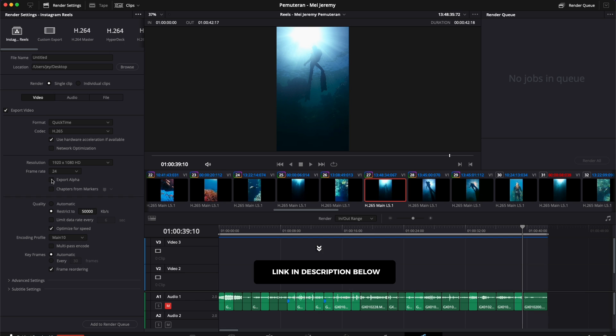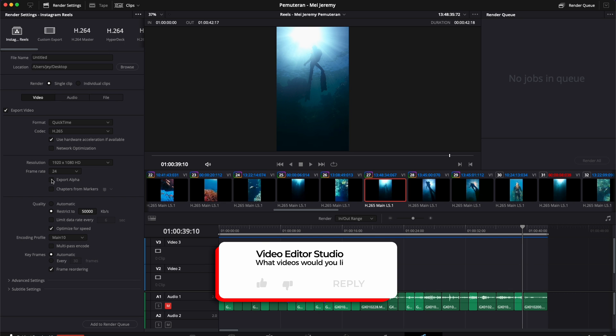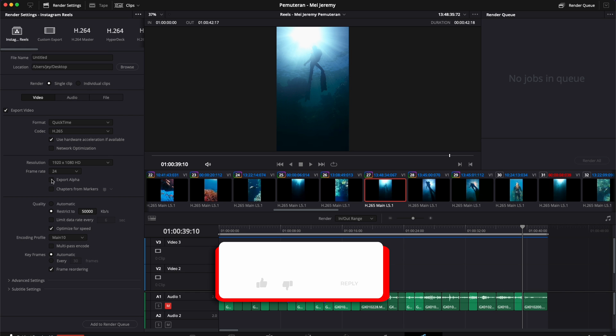And that's pretty much it. That's how you can save your export preset in DaVinci Resolve. I hope this video was helpful. Don't forget to like and subscribe. Please let me know in the comments what kind of video you would like to see next. See you in the next one. Bye.